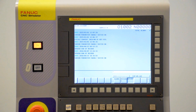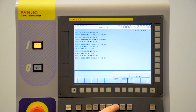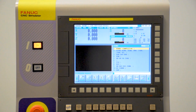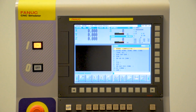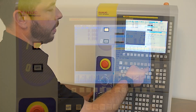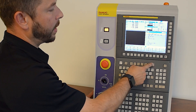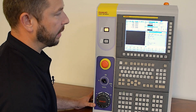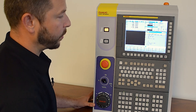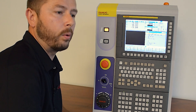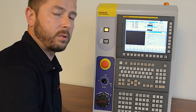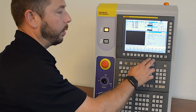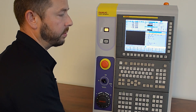The history will list alarms that have occurred recently. The next one we've already talked about is the graphical screen for our Manual Guide i, where we can both simulate and create part programs. Then there are the custom buttons, which are blank on this particular unit. Some machine tool builders may introduce their own custom screens on the control and assign those screens to these buttons.